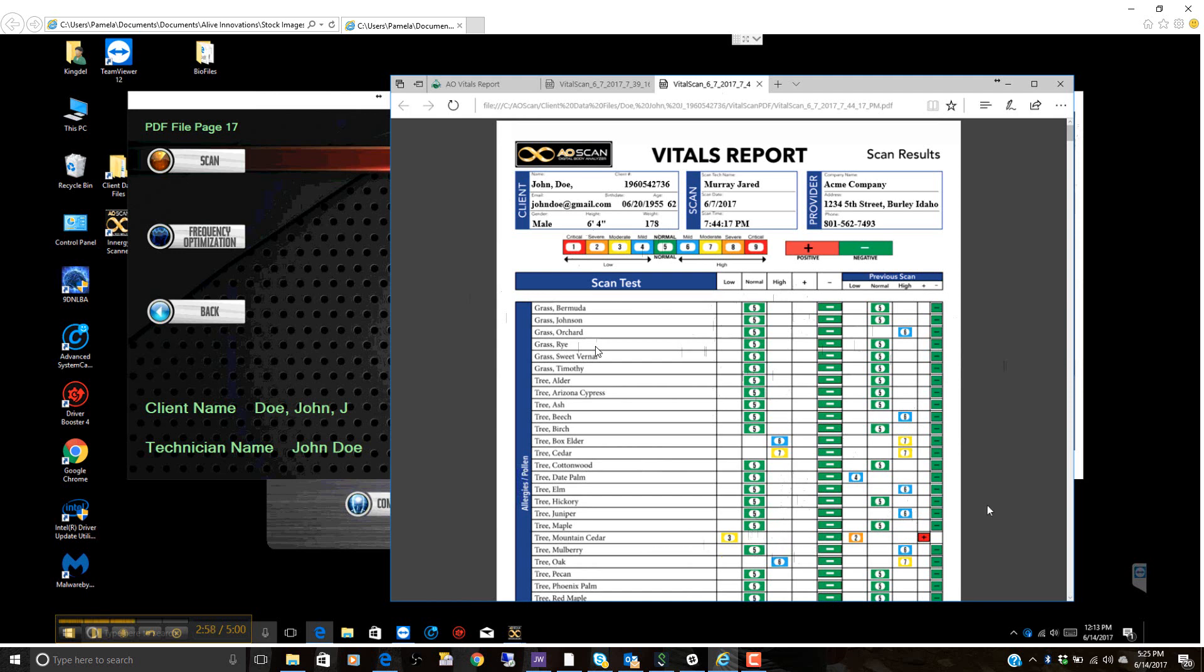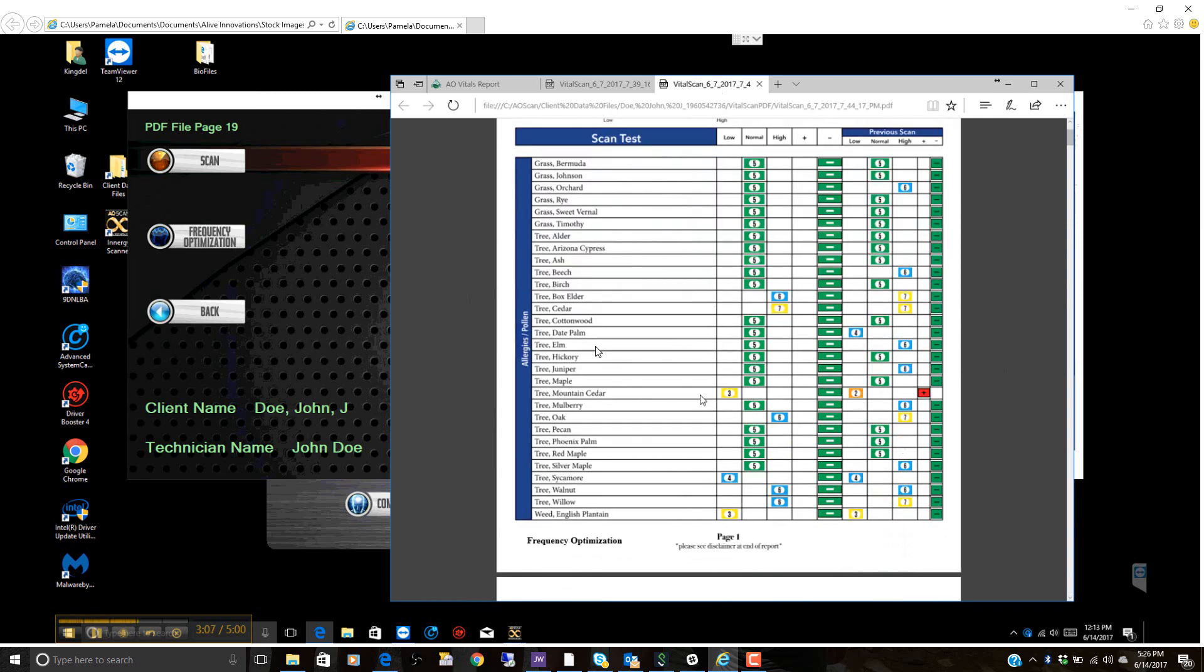Like we saw earlier, the mountain cedar tree we have here was a positive, and that positive is now gone, but we see the frequency optimization actually adjusted it up to a three. So it's getting more towards that balance, but this would represent a low grade immune response.